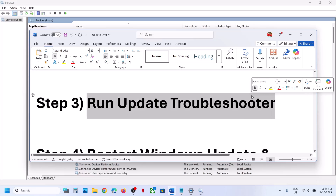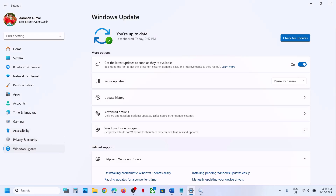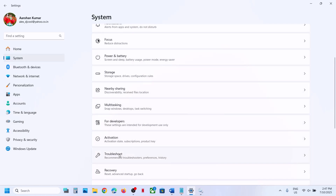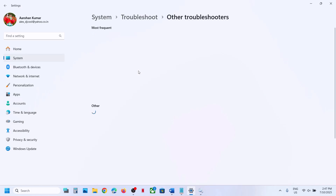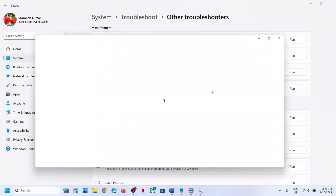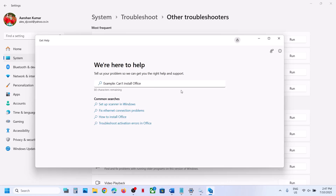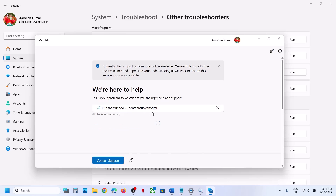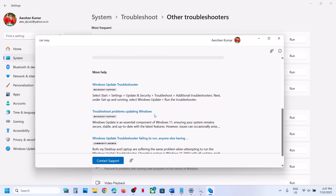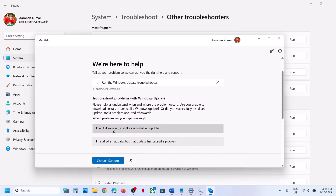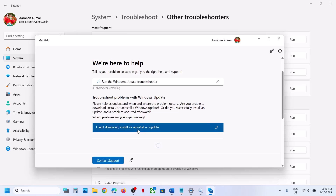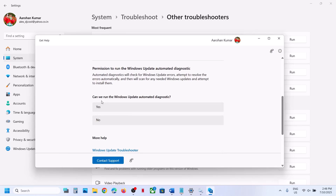The next step is to run the Update Troubleshooter. Open Windows Settings, go to System, go to the Troubleshoot option, and click on Other Troubleshooters. Over here you can see Windows Update — click on Run. On this screen, select the option which says 'I can't download, install, or uninstall an update', click on it, and then click Yes when prompted to run the Windows Update automated diagnostic.